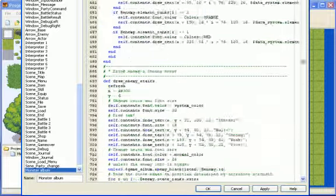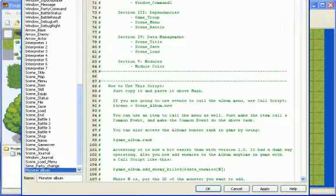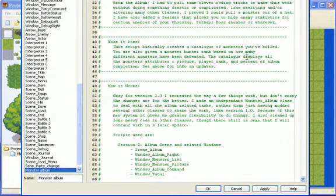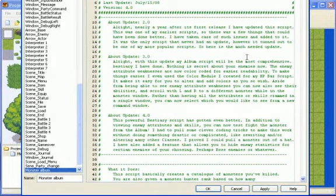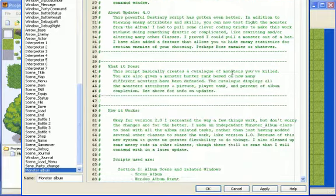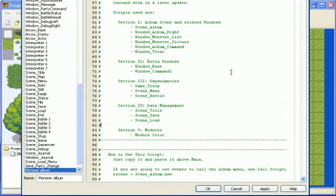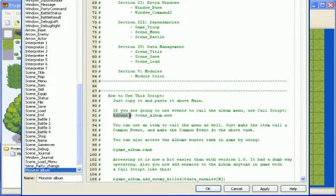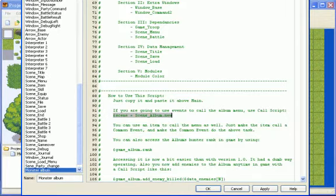Then just go back to the top and scroll down. Okay, here where it says scene equals scene album.new, just need to copy, then go to scene menu.